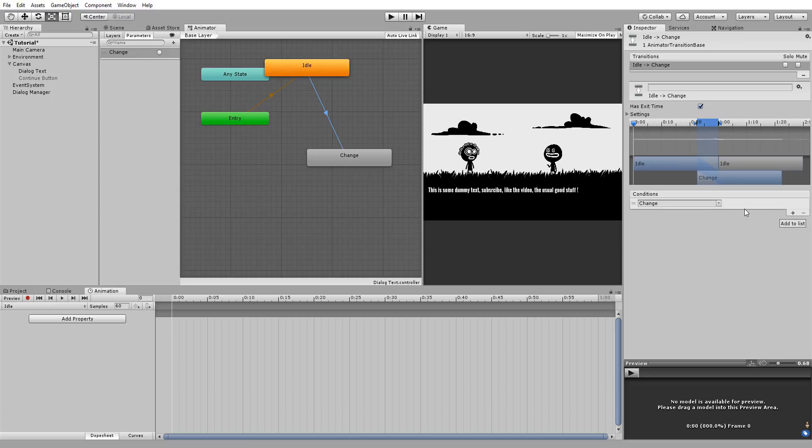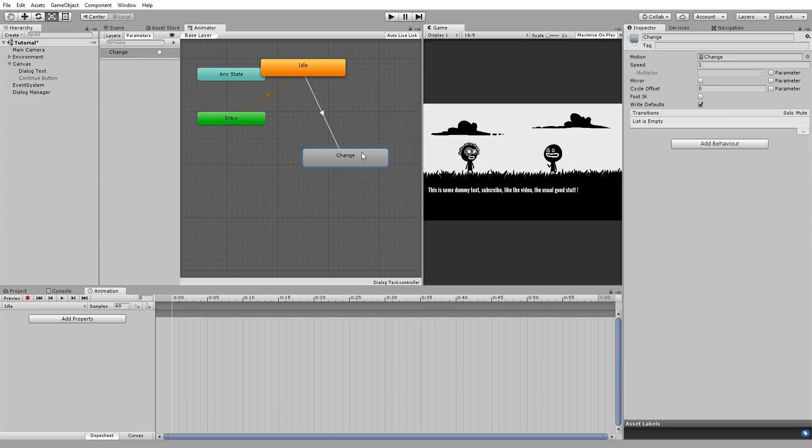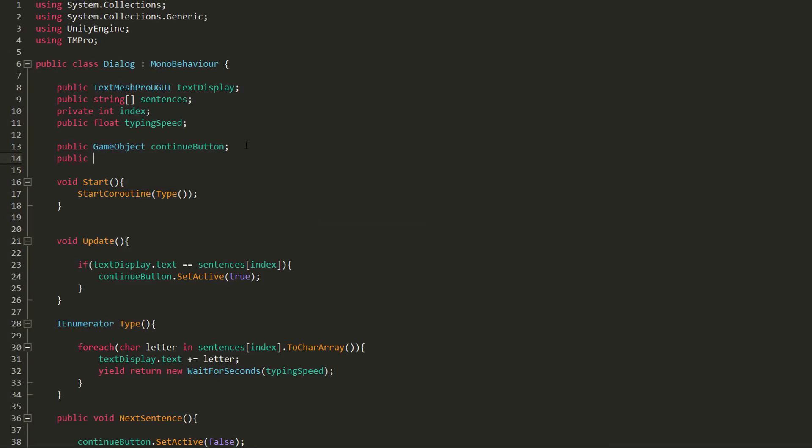Since I only have one parameter, change trigger will automatically be selected for me. I'll also make a transition between my change animation and idle animation, and leave the settings of that transition at default.